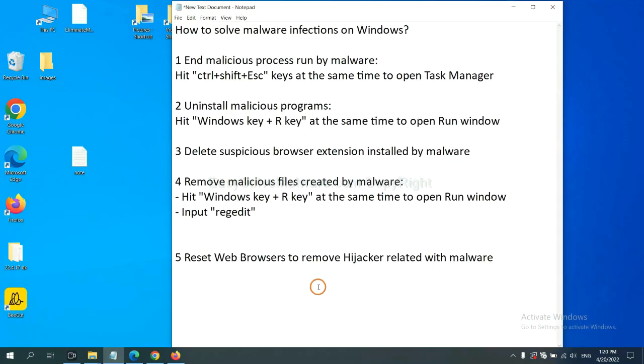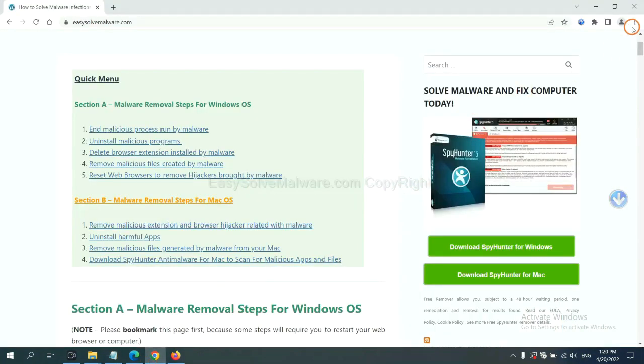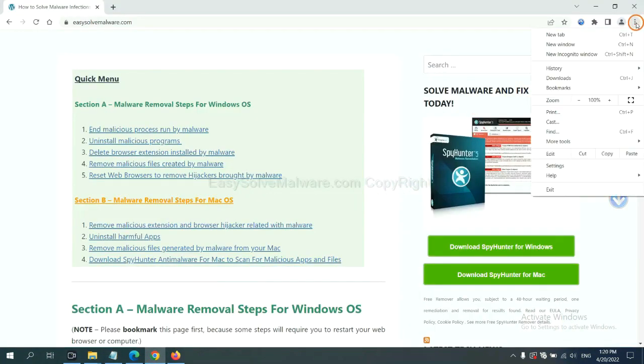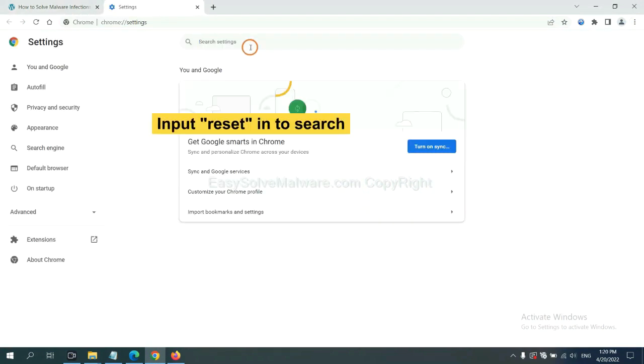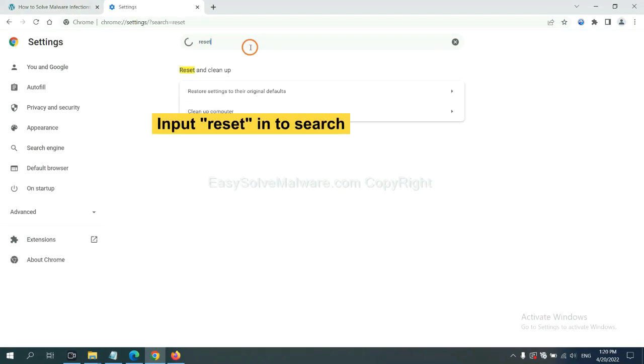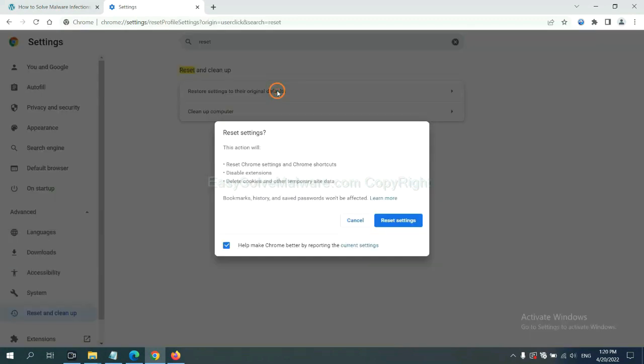The final step is to reset web browsers. On Google Chrome, click menu, click Settings, input Reset, click here, and click Reset Settings.